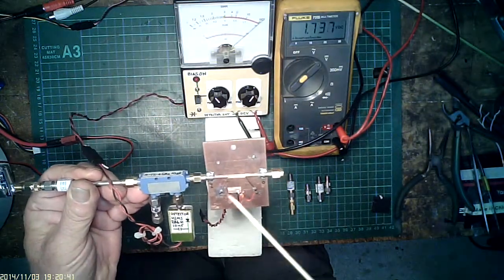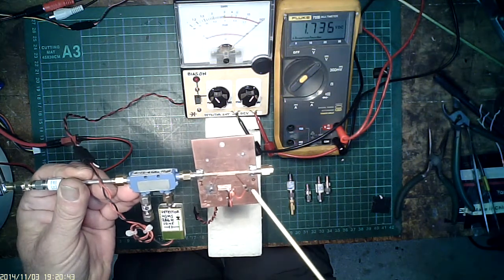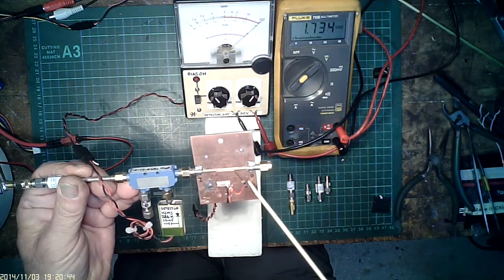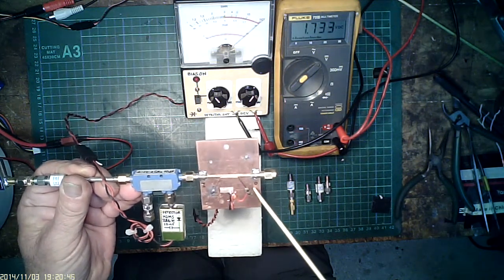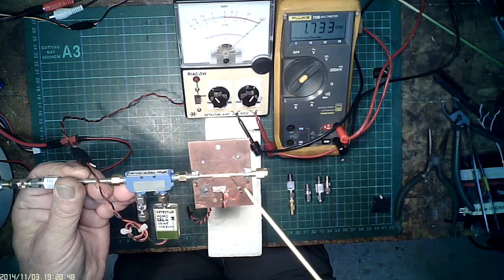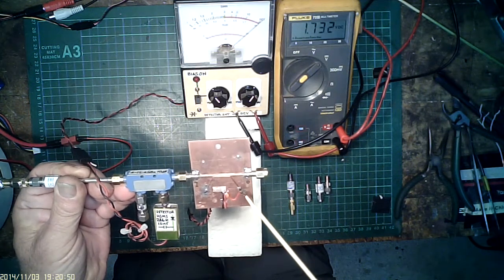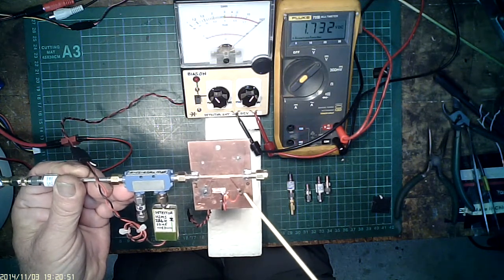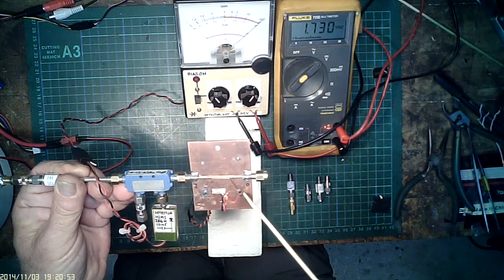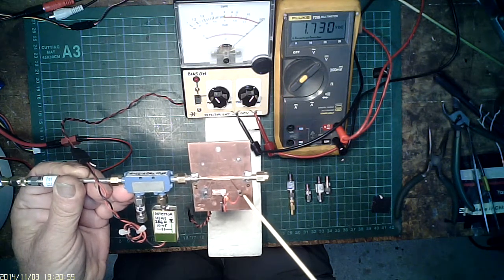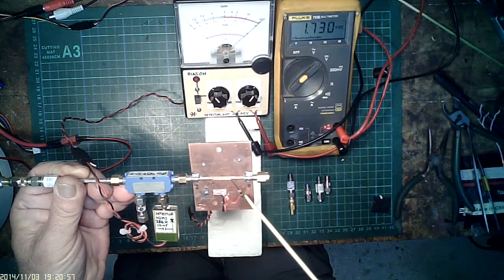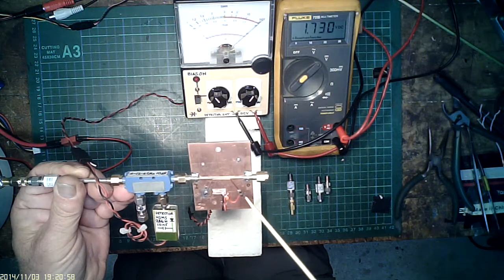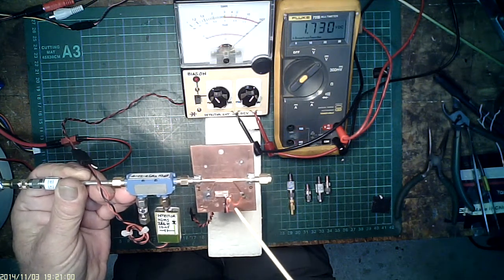On this end here we have the Schottky diode, the HSMS 286K. If you can't see it, of course it's tiny, but there's a 10 nanofarad SMD cap to ground and that red wire is the output from the diode.